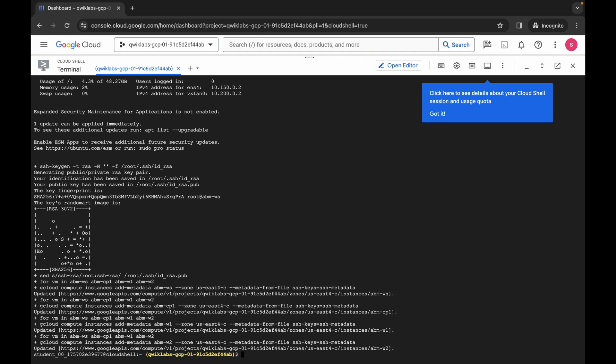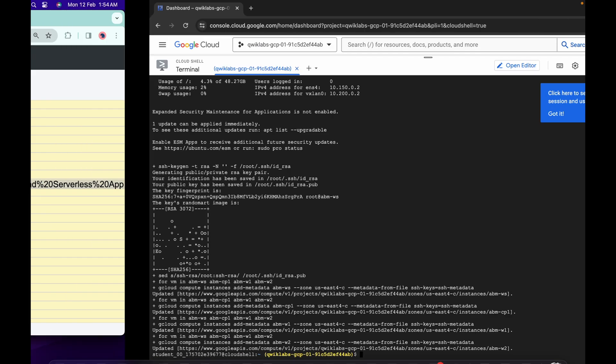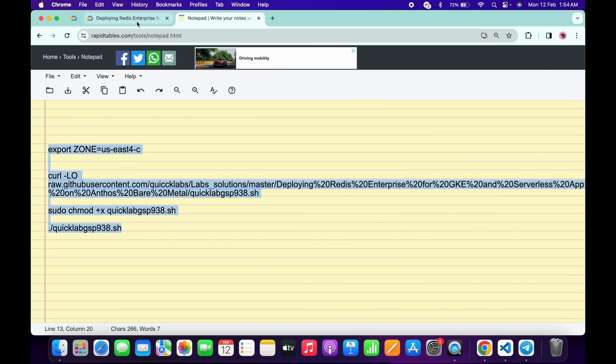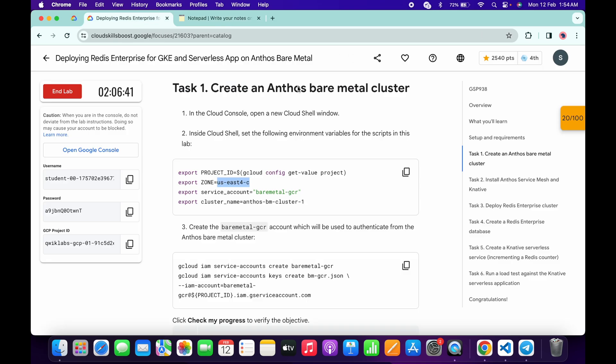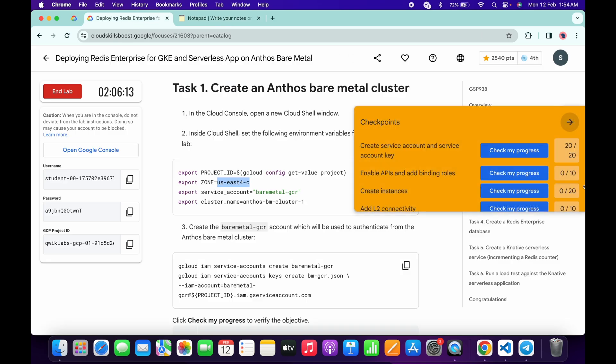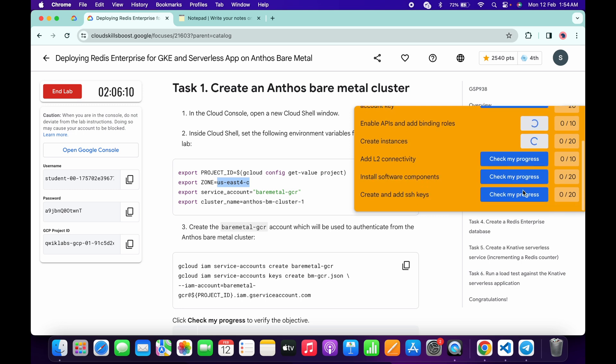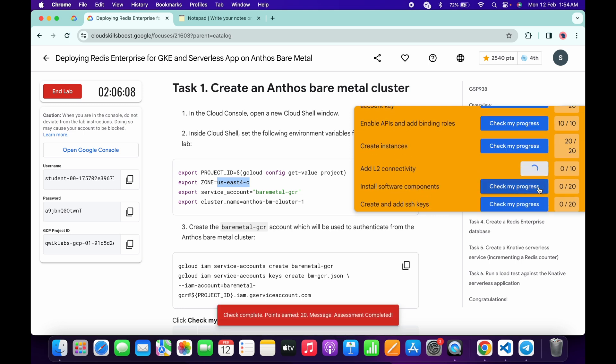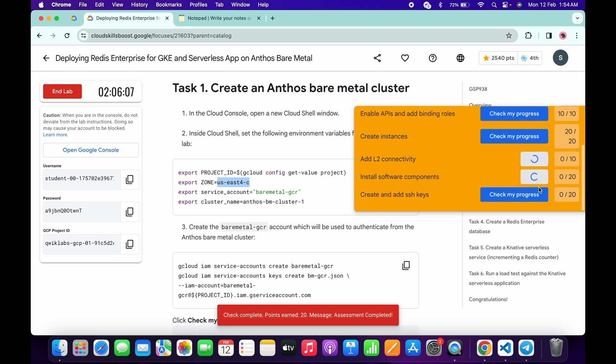And it's finally done. Now if we just simply come back to the lab instructions and click on the check my progress for each and every task, you will get a score without any issue. If the score is not updated for any particular task, no need to worry because the lab takes time to update the score. Just simply wait for a couple of seconds.